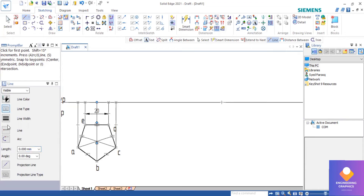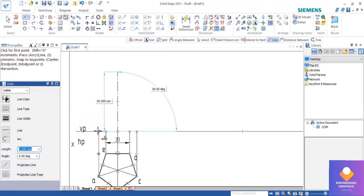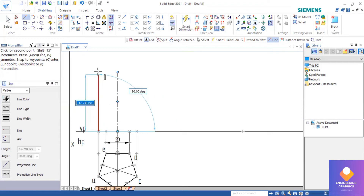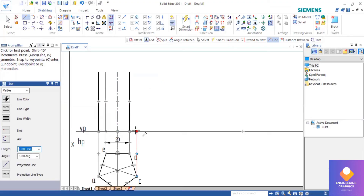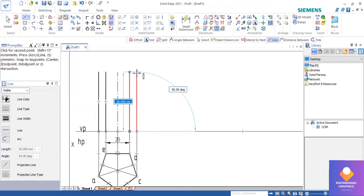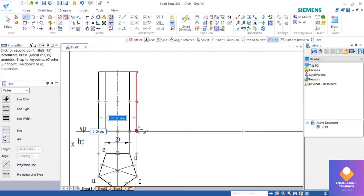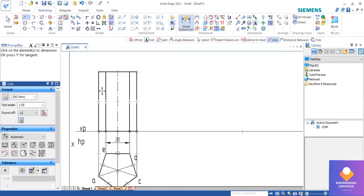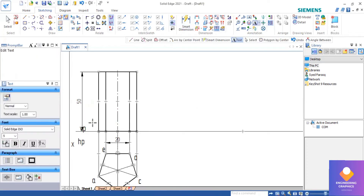Now we have to draw the front view. First I will be drawing an axis for a length of 50mm, then all the vertical edges I will be drawing for the same length. We are getting a rectangular face in the front view, so you can join it and show the dimension for this front view.